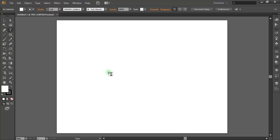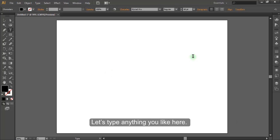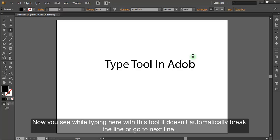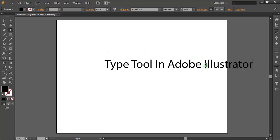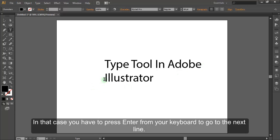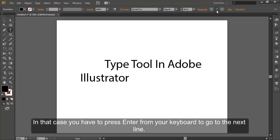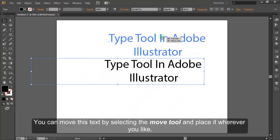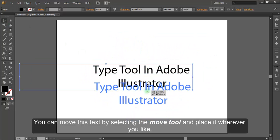Let's select the Type Tool and type anything you like. While typing with this tool, it doesn't automatically break the line or go to the next line — you have to press Enter from your keyboard to go to the next line. You can move this text by selecting the Move Tool and placing it wherever you like.